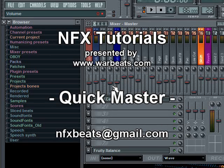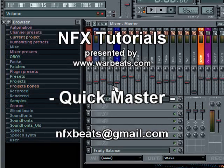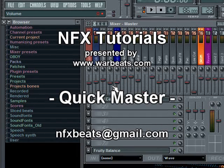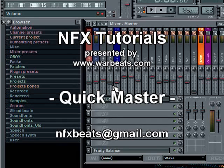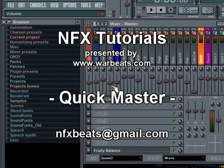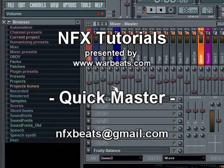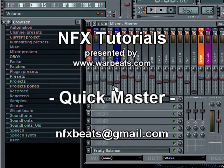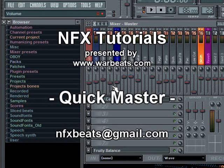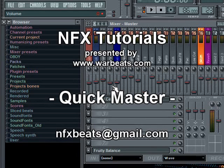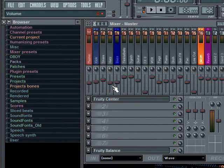What's up everybody, NFX here with another tutorial. In this tutorial I'm going to talk a little bit about rendering WAV files and just doing a quick master on your WAV file and getting it ready for CD or MP3.